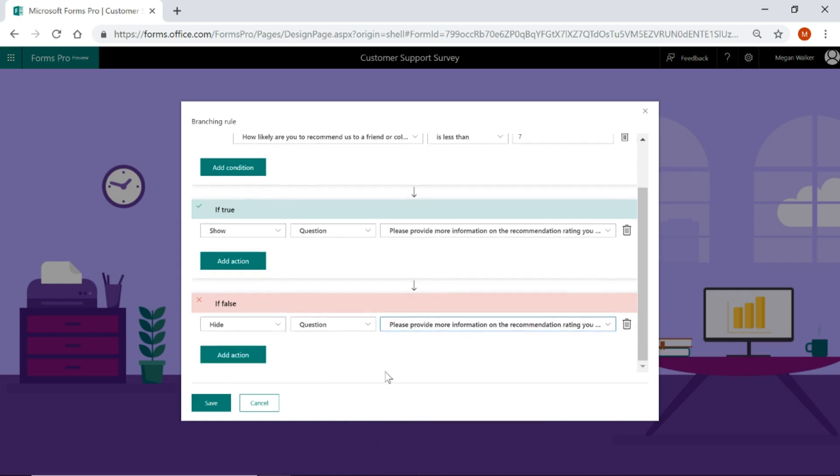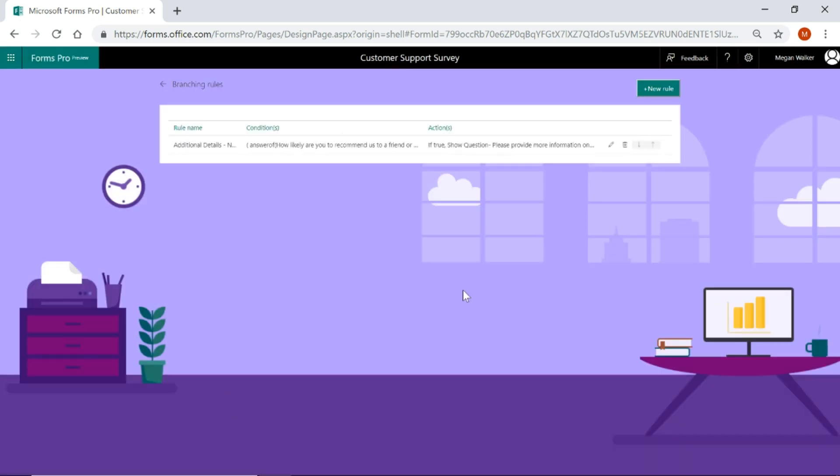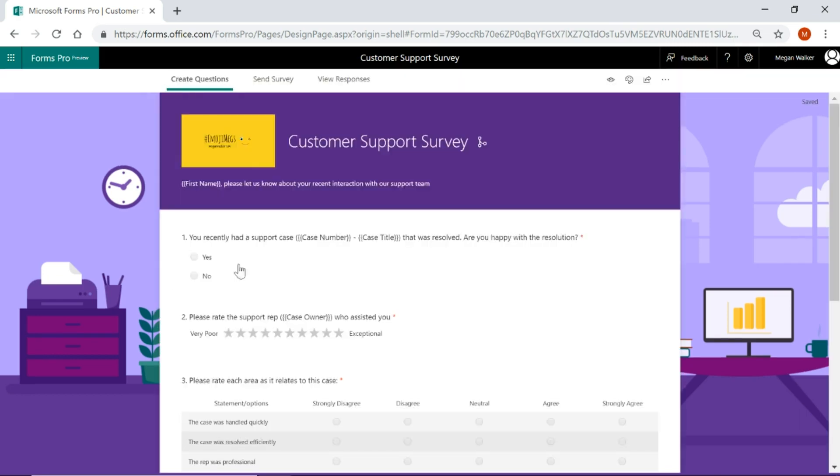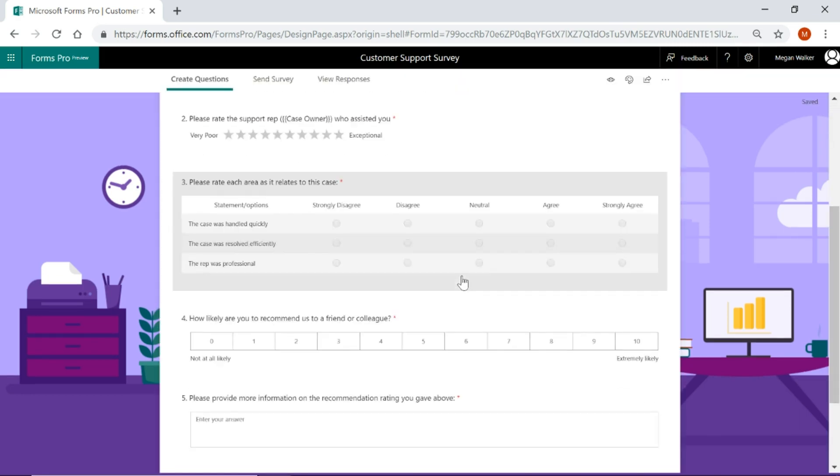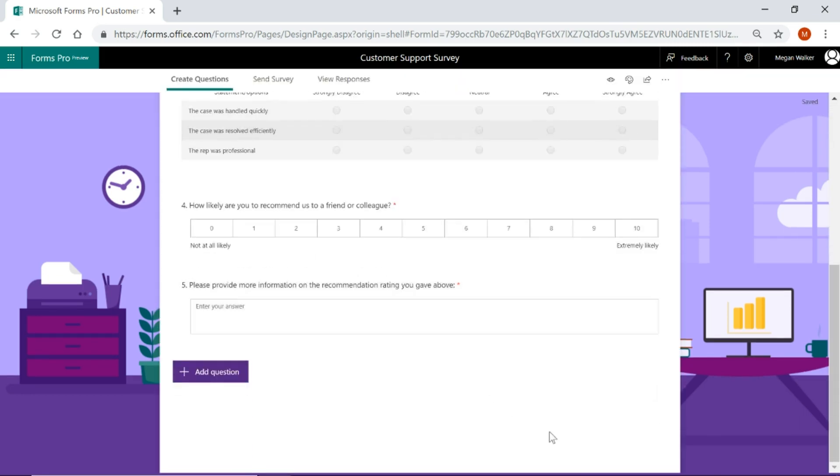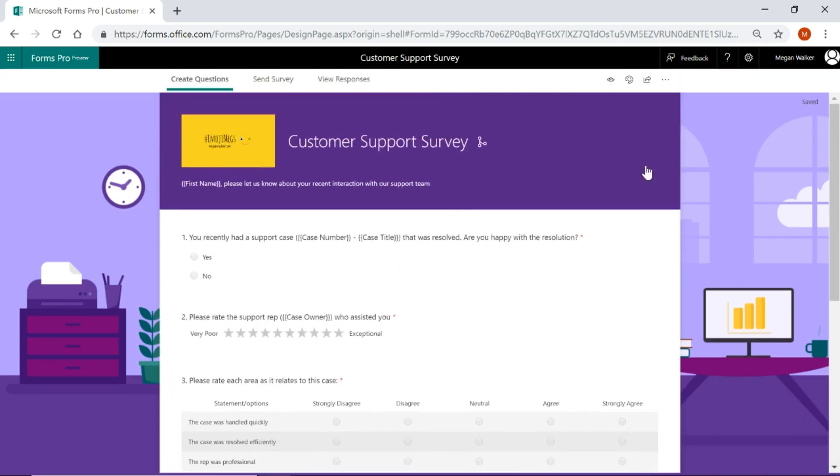So pretty straightforward. Like I said, this is a fairly simple branching rule that we're creating. So I'm going to go ahead and save that. So we've got a question now. A good idea to give it a name, a rule name that makes sense rather than just rule one, rule two and so on. So we've got a rule name that makes sense.